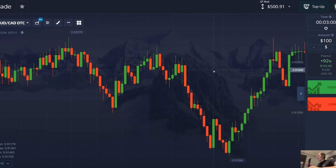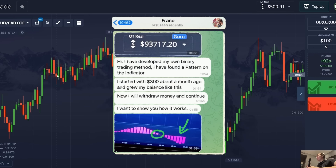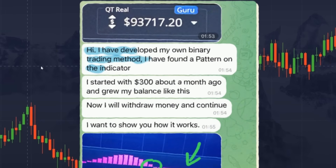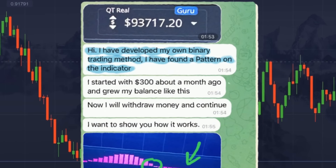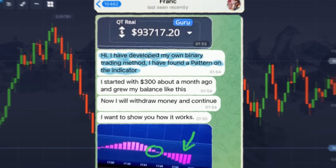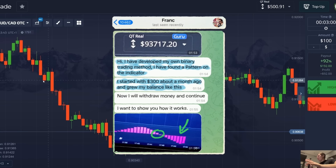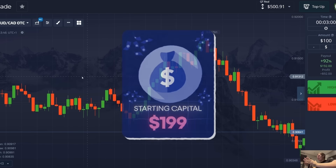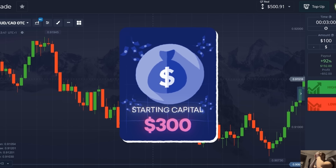Hello my friends! A few days ago my subscriber shared with me the story of how he earned 93 thousand dollars in net profit trading binary options with no experience. His starting capital was 300 dollars.